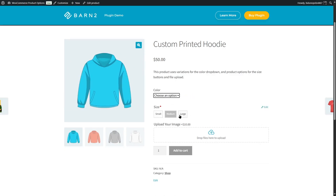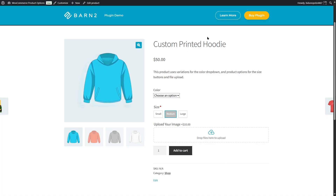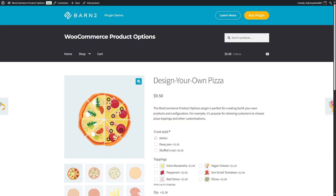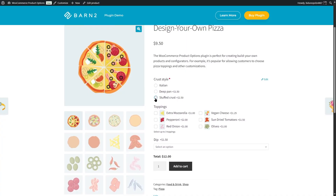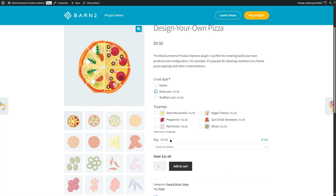We can also choose between sizes — small, medium, or large. And we can also upload our own image to this hoodie, so we can have a customized hoodie. Let's take a look at another product — this pizza. We can see there are so many customizable options such as the crust style. We can choose between Italian, deep pan, or stuffed crust. These also have extra prices. So if we choose this one, you can see that our price goes up.